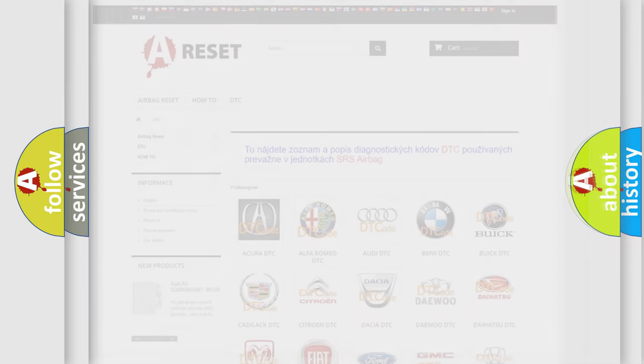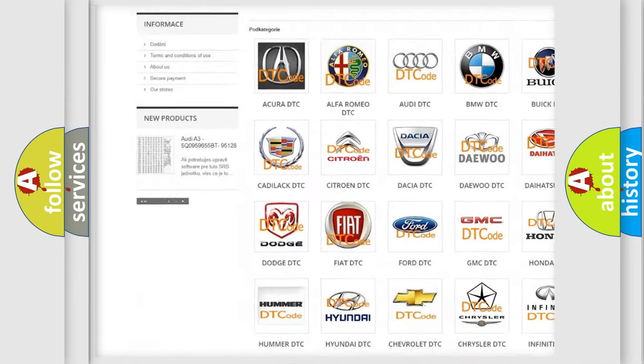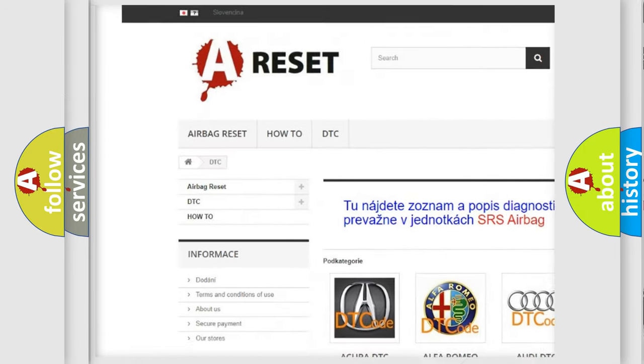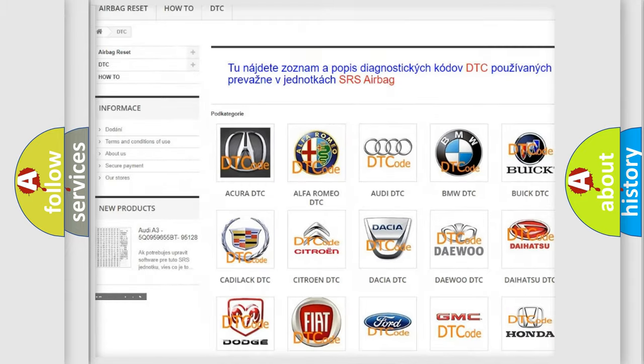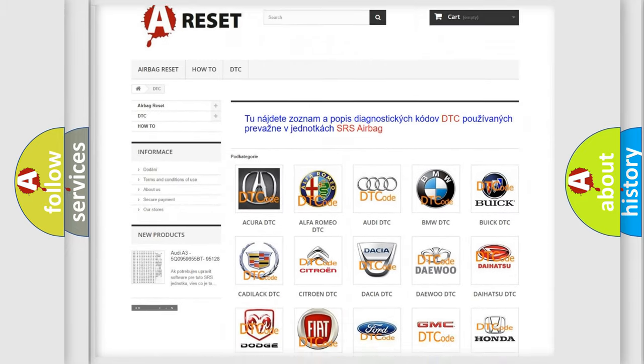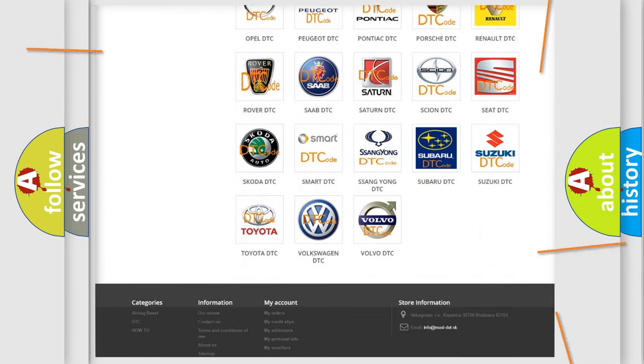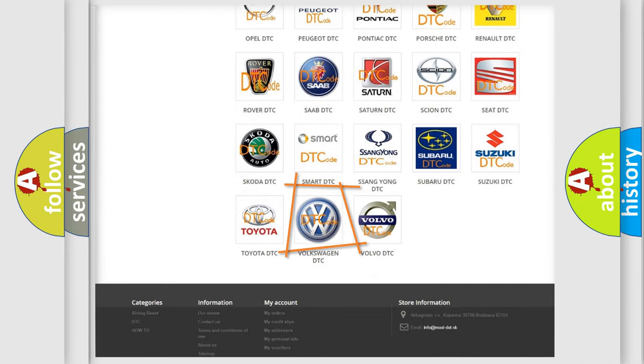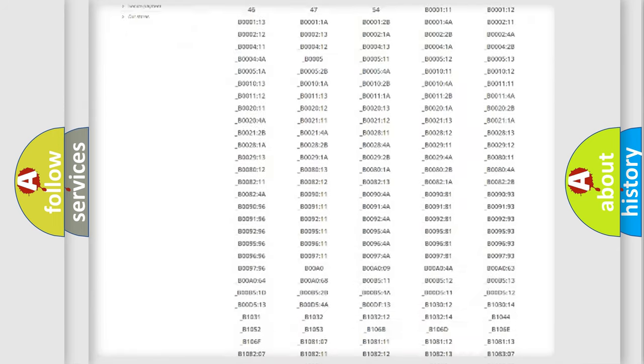Our website airbagreset.sk produces useful videos for you. You do not have to go through the OBD2 protocol anymore to know how to troubleshoot any car breakdown.